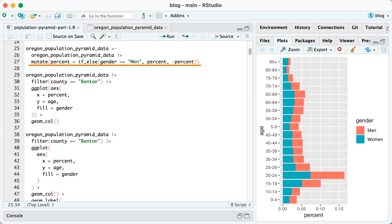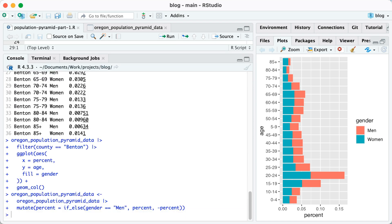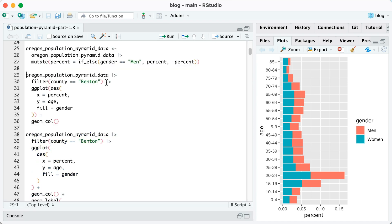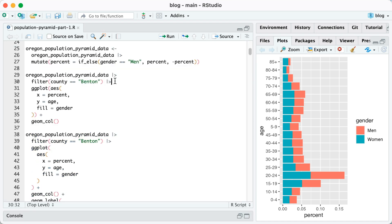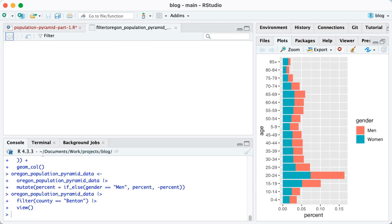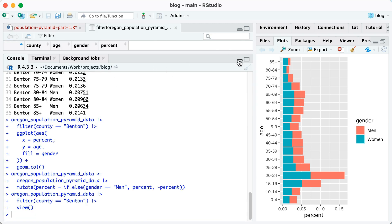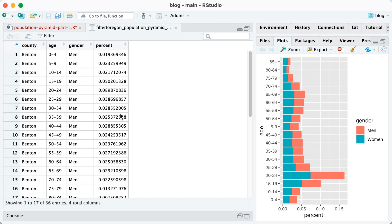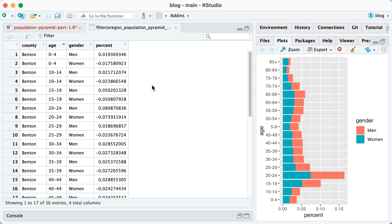So when we import our Oregon population pyramid data, we're saying percent equals if else. If gender equals men, then just keep it as percent. Otherwise, do negative percent. Let me run this. So to look at this, let me actually add a view here. And so I'm going to pop this up. And you can see for Benton, if I arrange it by age, you can see for men, all the values are positive. For women, all the values are negative.